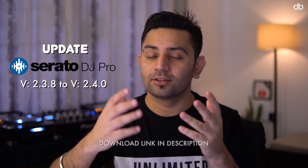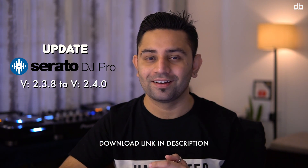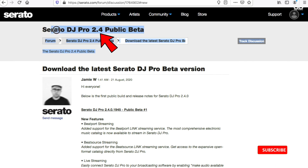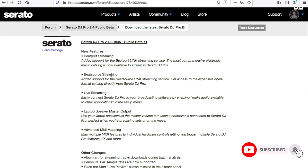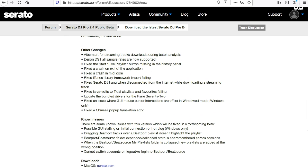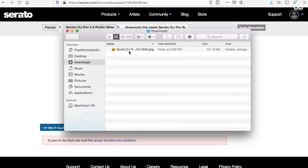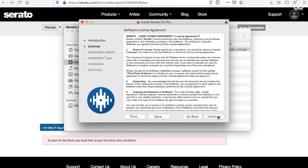The first step is to update your Serato DJ Pro software from version 2.3.8 to version 2.4. The download link for this is in the description box. Version 2.4.0 is currently available as a public beta, which means it is not the final version. However, after testing it for over an hour of music streaming, it turns out that it is perfectly alright and stable for the purpose of live streaming your DJ set.